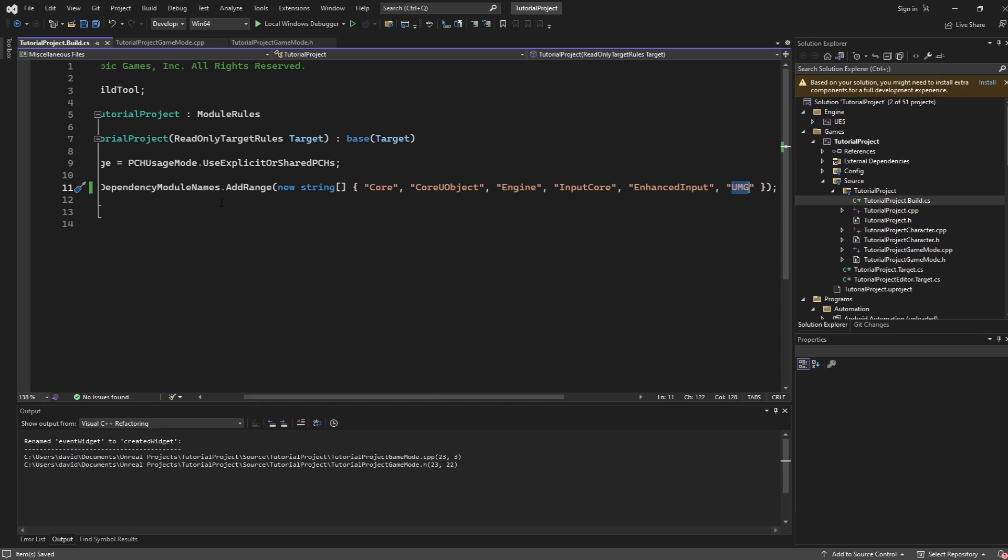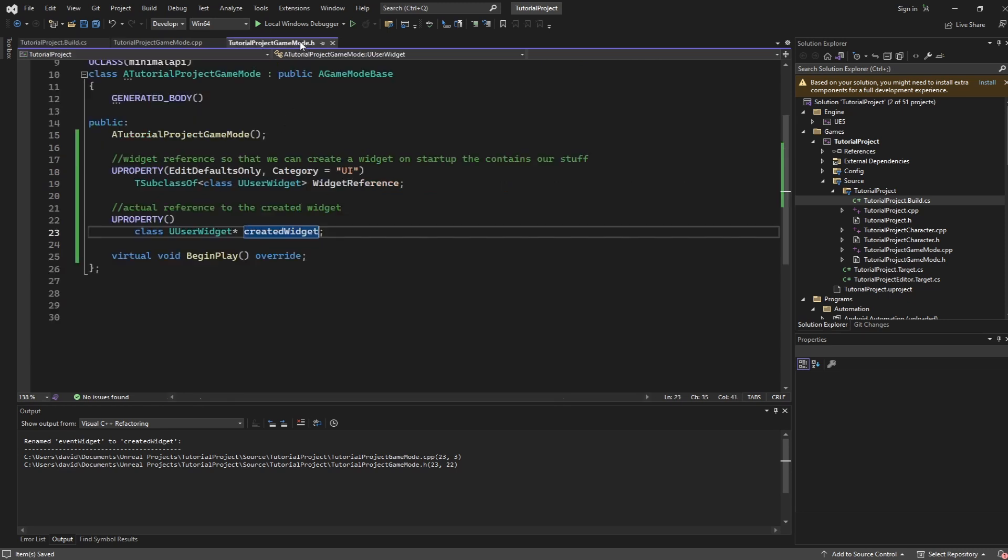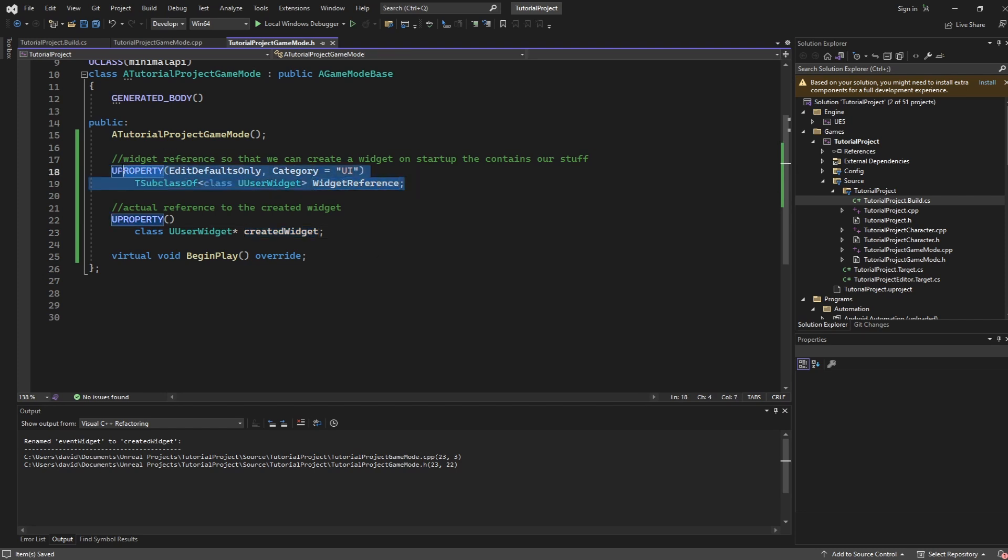From there you can go into the header file that you want to edit. For me it's just going to be the game mode for our project. There are going to be two pieces to this. First you are going to have a widget reference which is going to set up the expectation for what widget you want to use in what context.